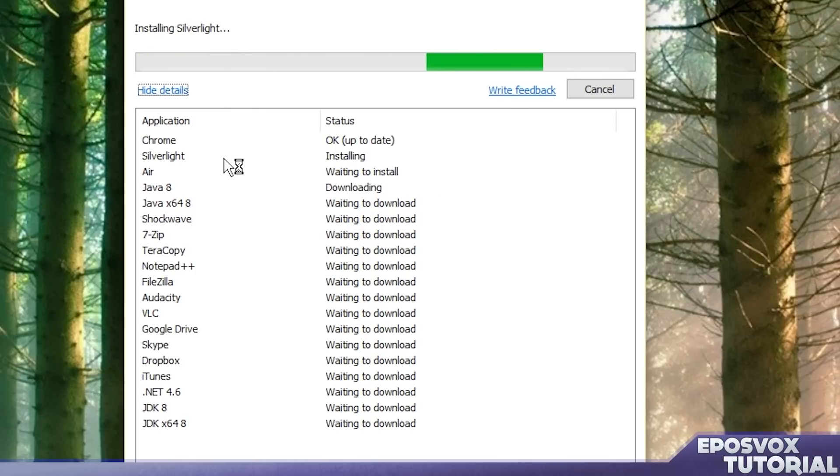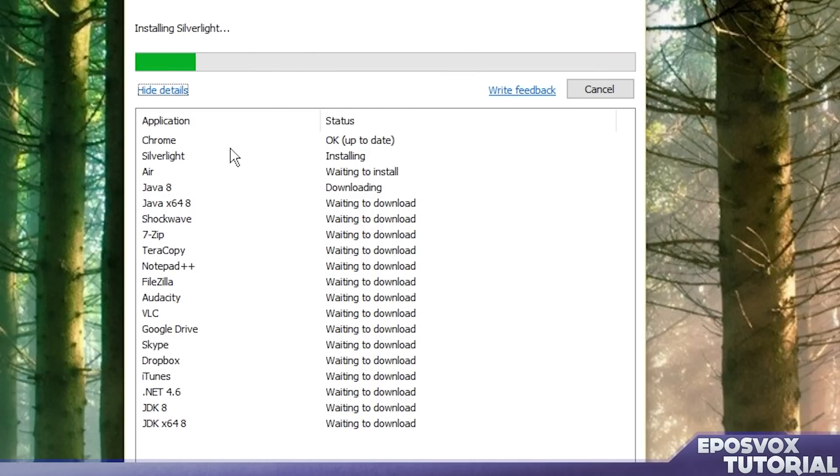So I always run both and then just exclude the installers from FileHippo that were already covered in Ninite. This is very good to make sure you are totally up to date and totally smooth rocking in Windows 10 before you even bother jumping on the ground.